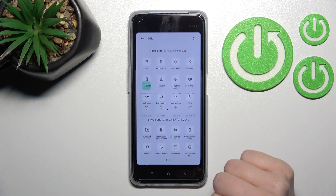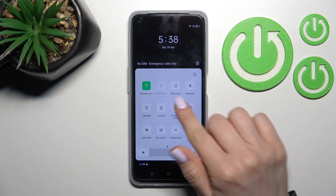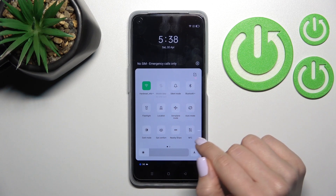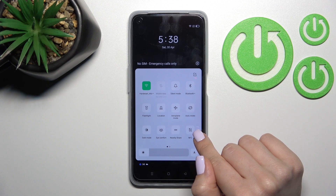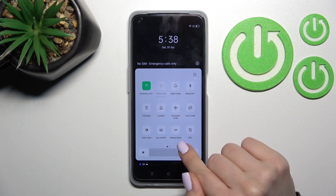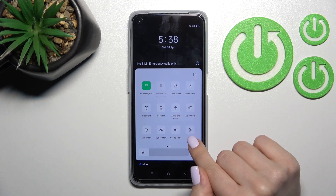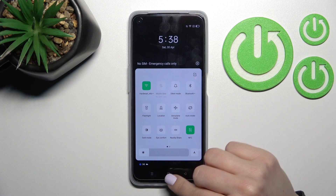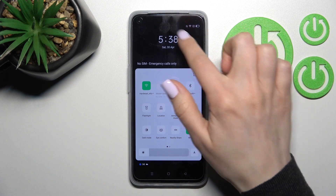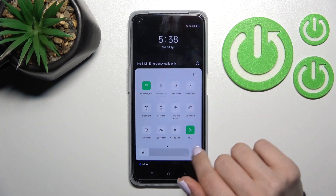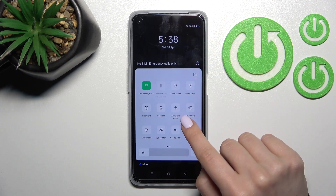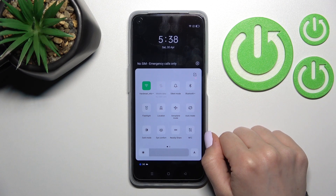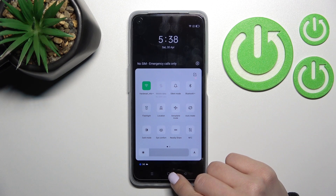Go back, and now you can see the changes — the NFC icon has been successfully added. To activate NFC, click once on this icon. As you can see, it's activated successfully. To turn it off, just click once again on the NFC icon.